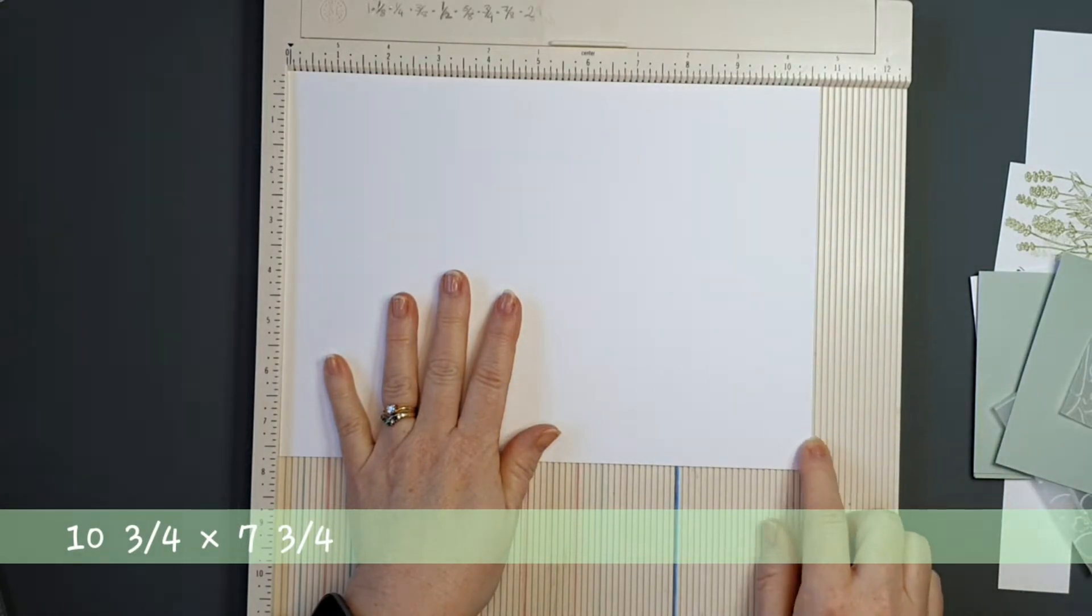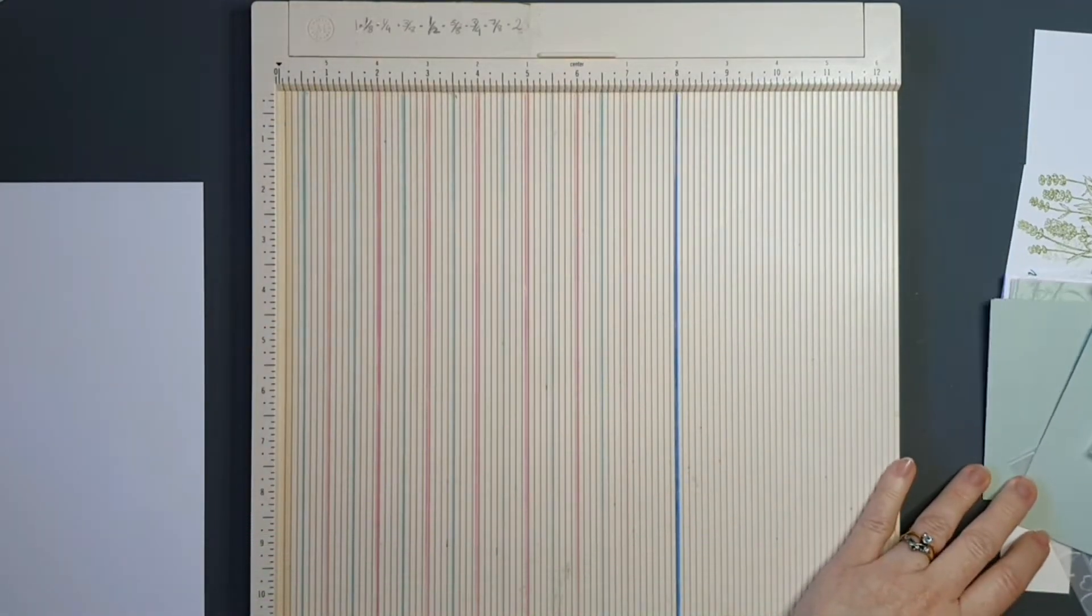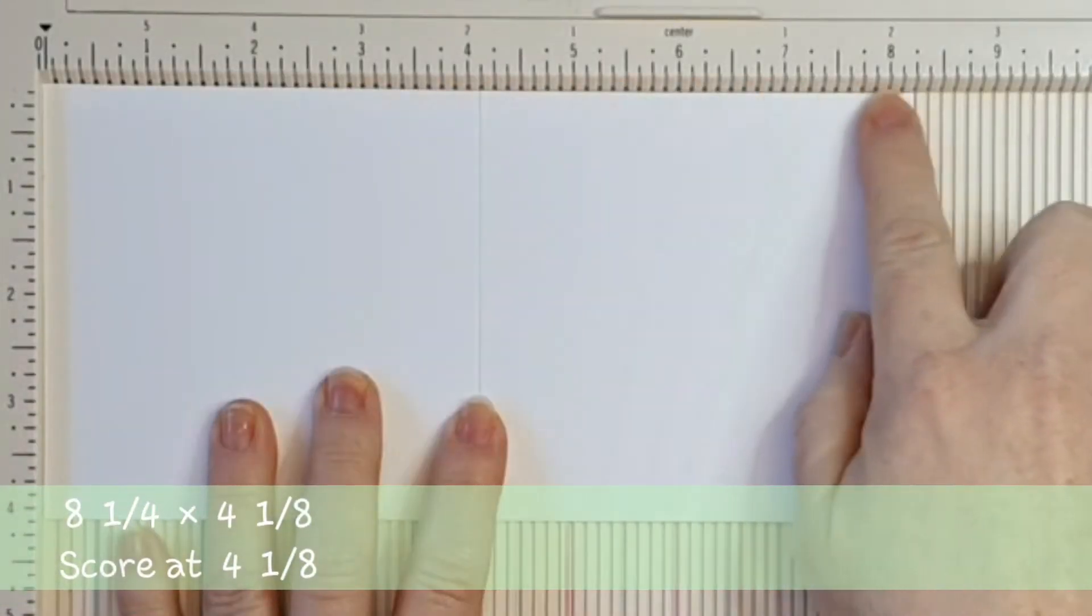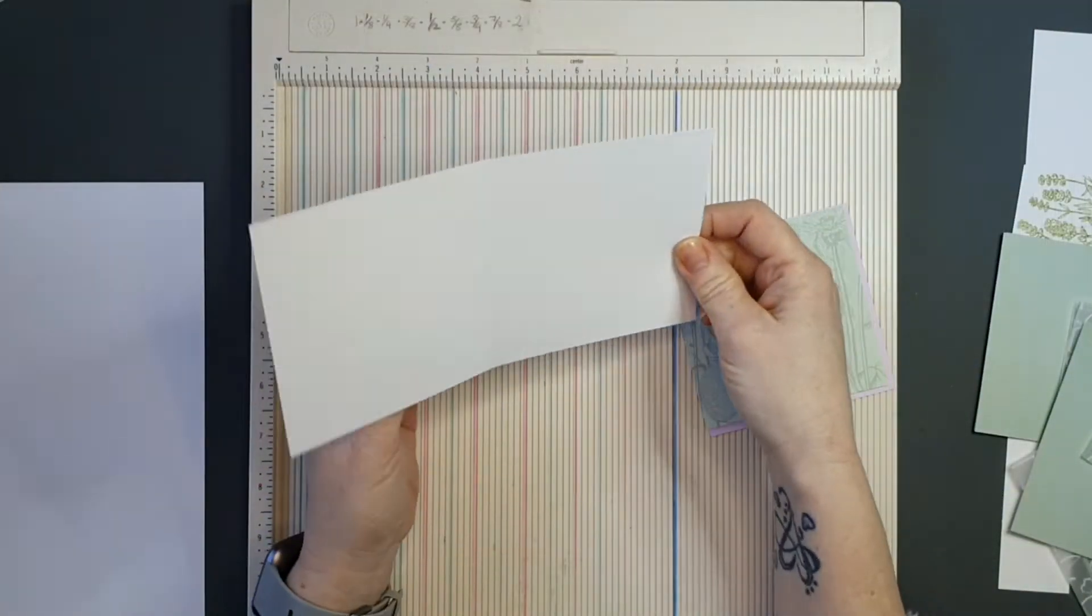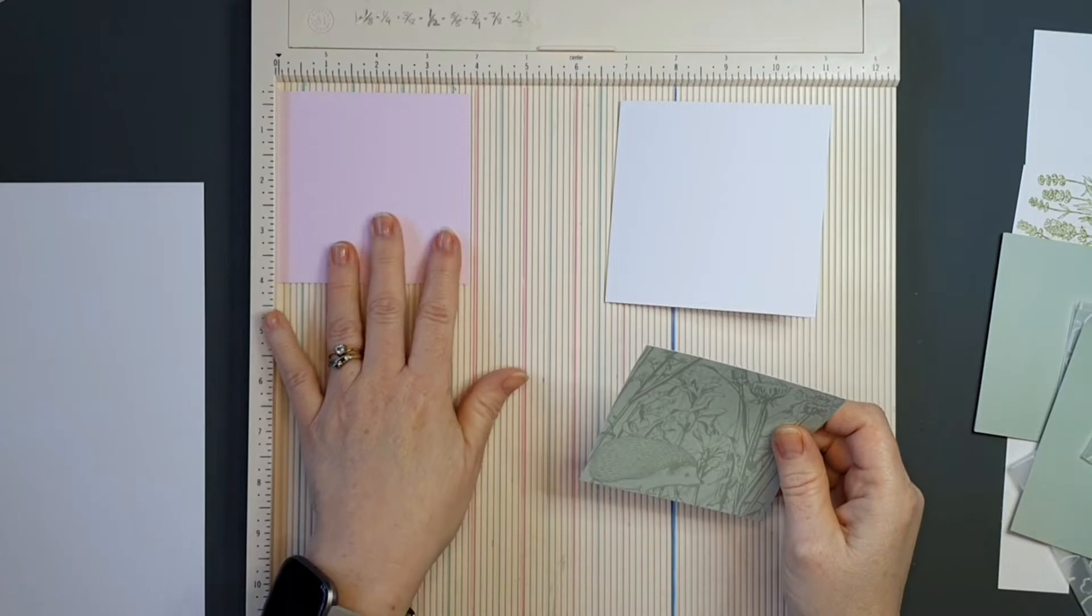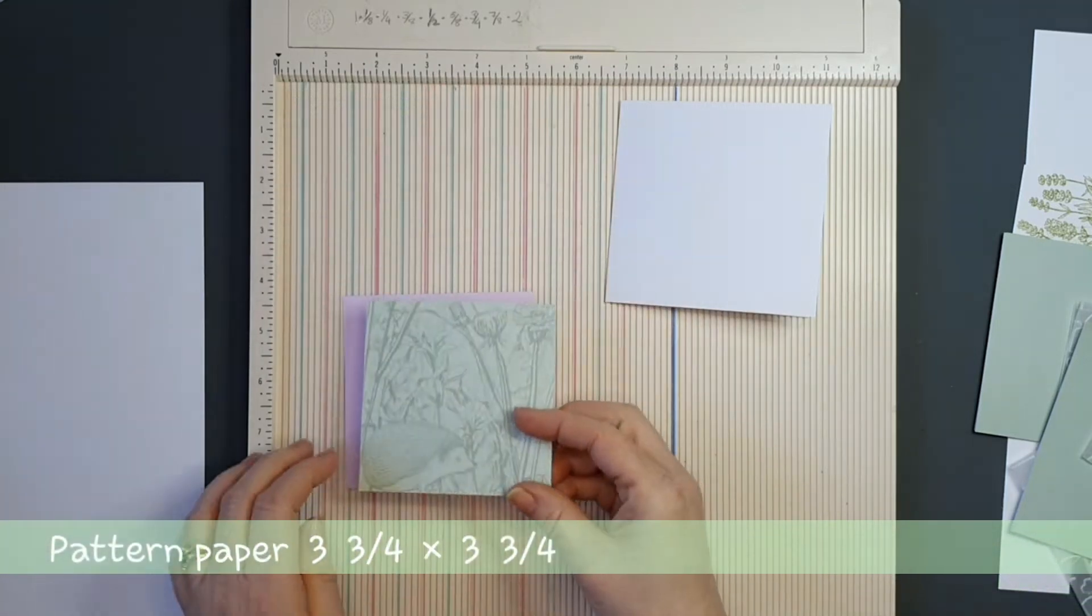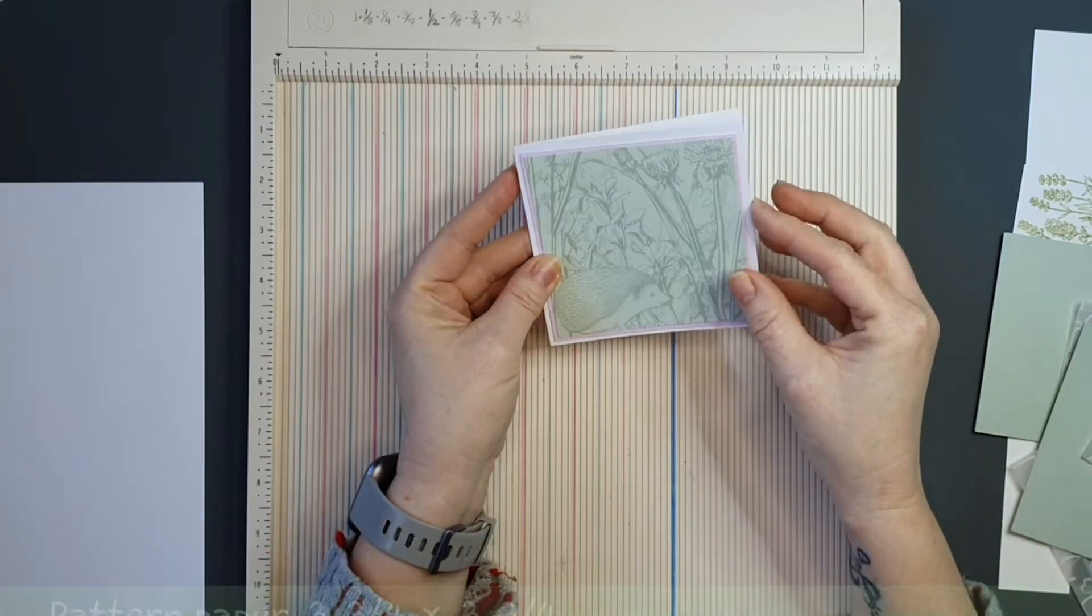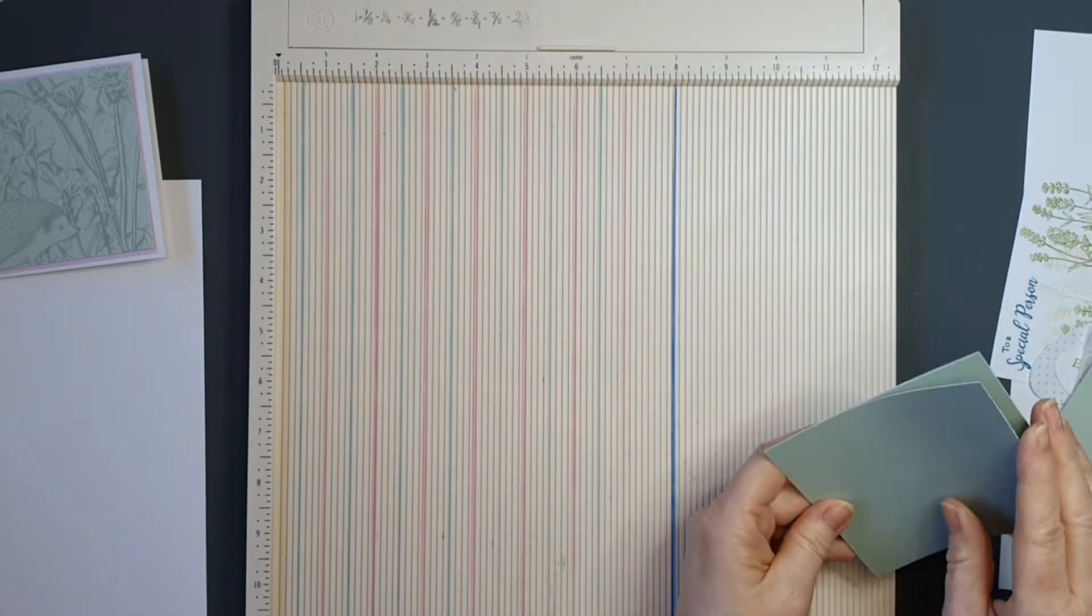This piece of cardstock measures 10 and 3 quarters by 7 and 3 quarters, and I need to score that, but I'll do that a little bit later. For my little notelets here, I have a piece of cardstock measuring 8 and a quarter by 4 and 1 eighth, and then I've scored it in the middle at 4 and 1 eighth. So our cards are a little bit just over 4 inches in size. This pink piece here, 3 and 7 eighths by 3 and 7 eighths. And then my patterned paper measures 3 and 3 quarters by 3 and 3 quarters. So the patterned paper will have a teeny little border from the matte layer going around it.